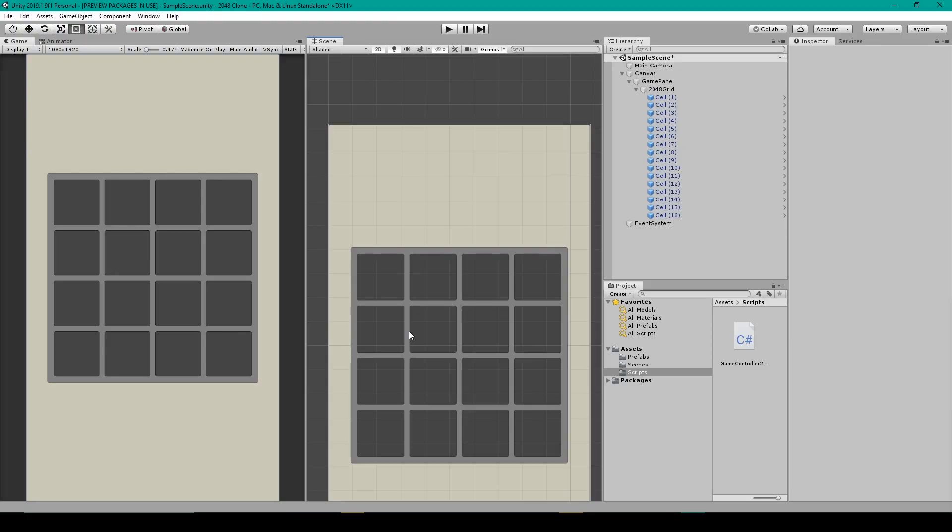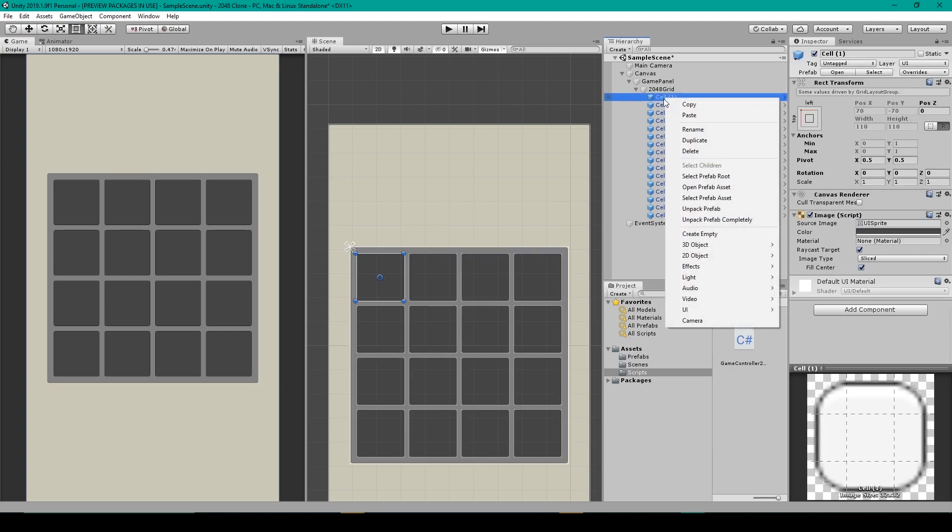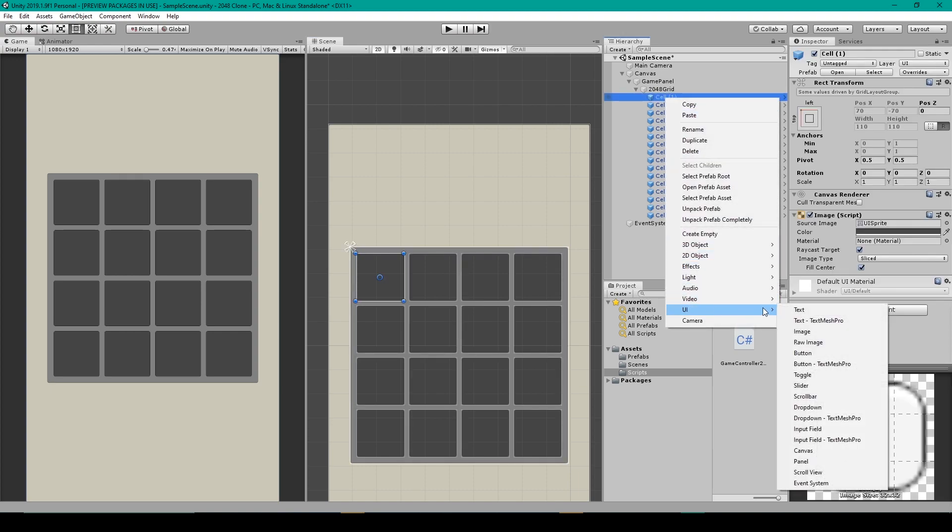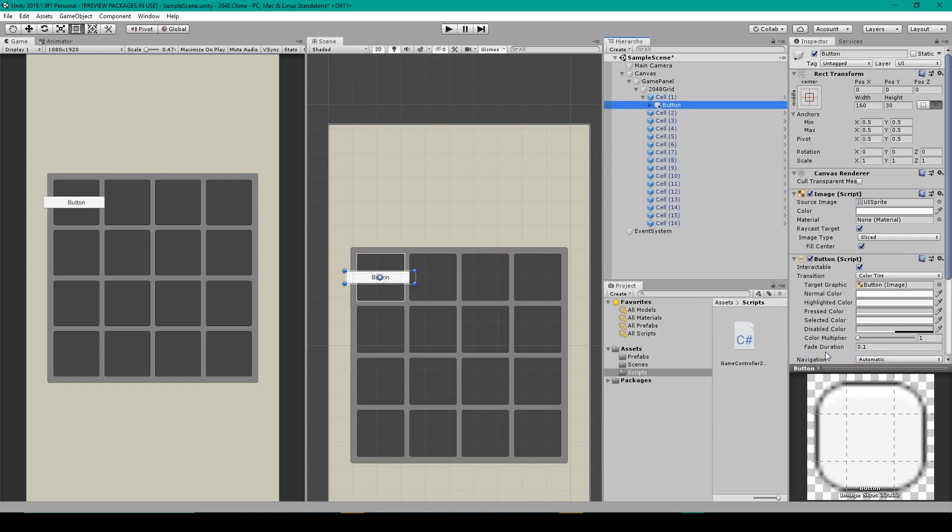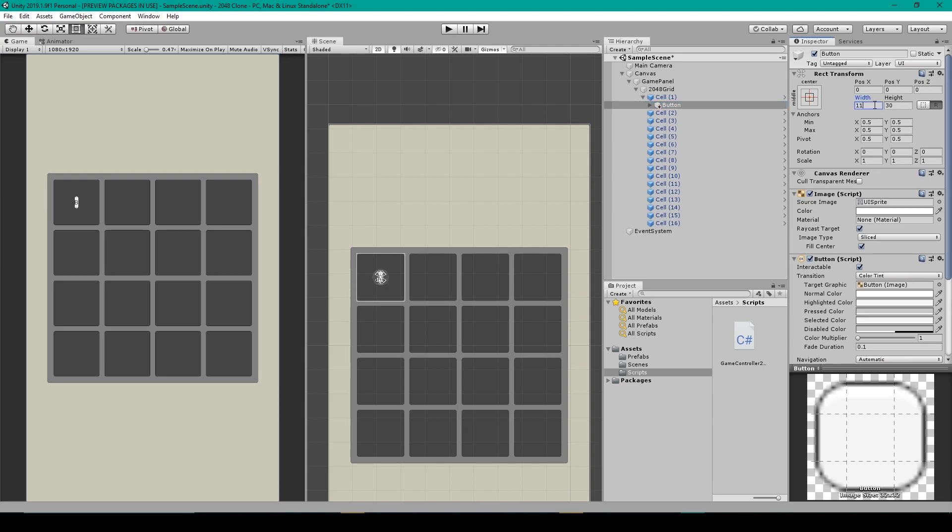The first thing that we're going to do is create the object that will be instantiating into our 2048 cell. To do this I'm going to start with a UI button. So I'm going to right click on one of the cells, go down to UI, and then select button. We can then change the width and height of this button so that it matches the same as our cell, so that's going to be 110 by 110.